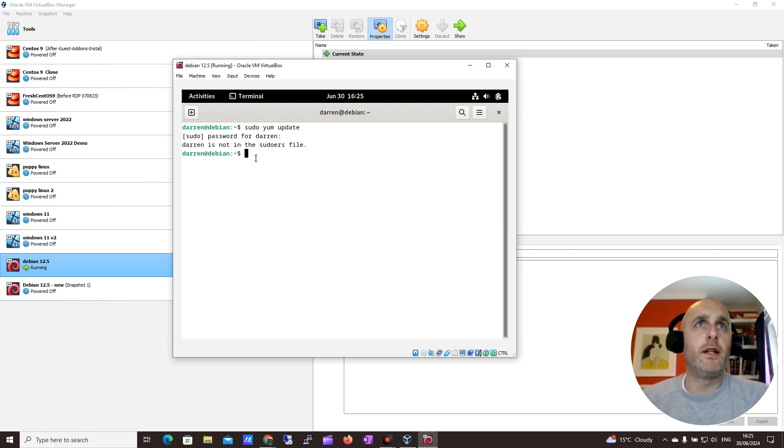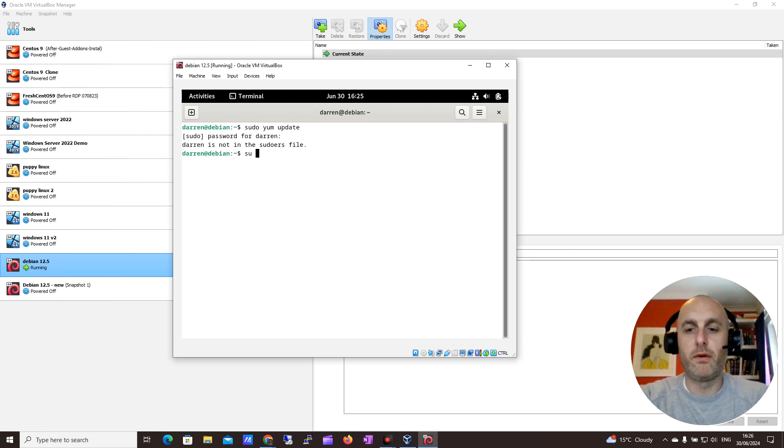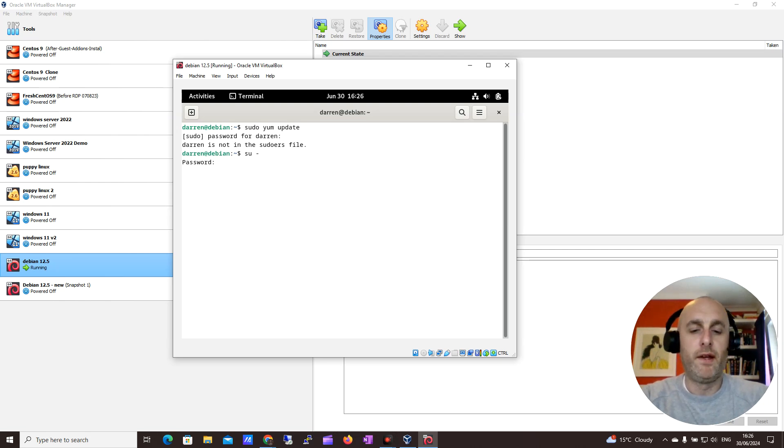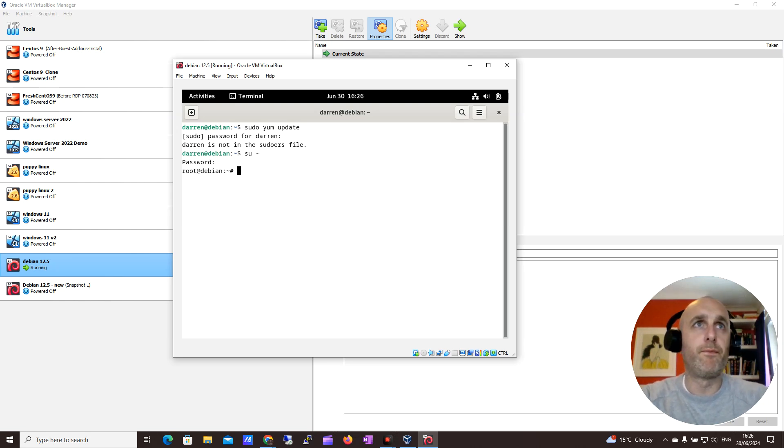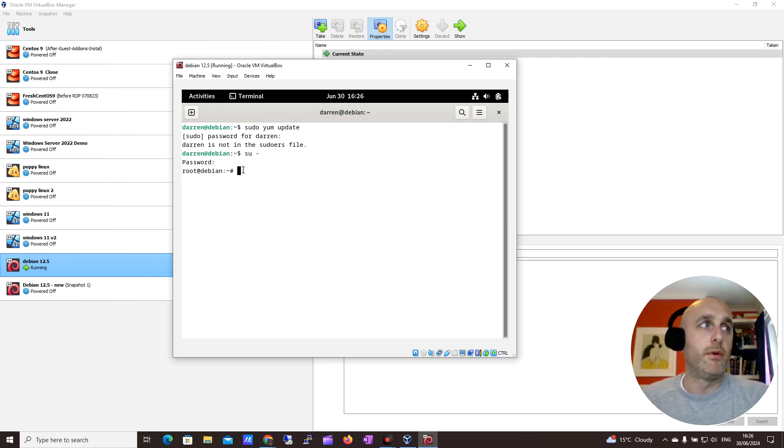So what you need to do to actually get this working is first, you just need to change to the root user by doing sudo space and then a hyphen, pop in your password there. And now you can see I'm in here as root, which is handy.